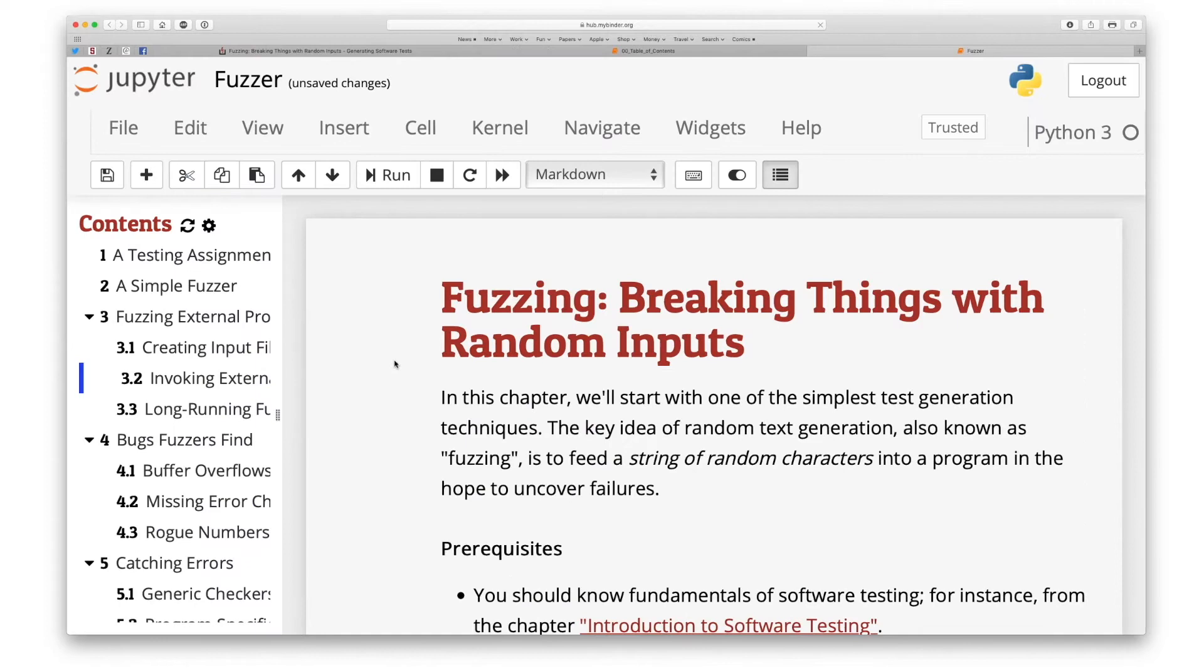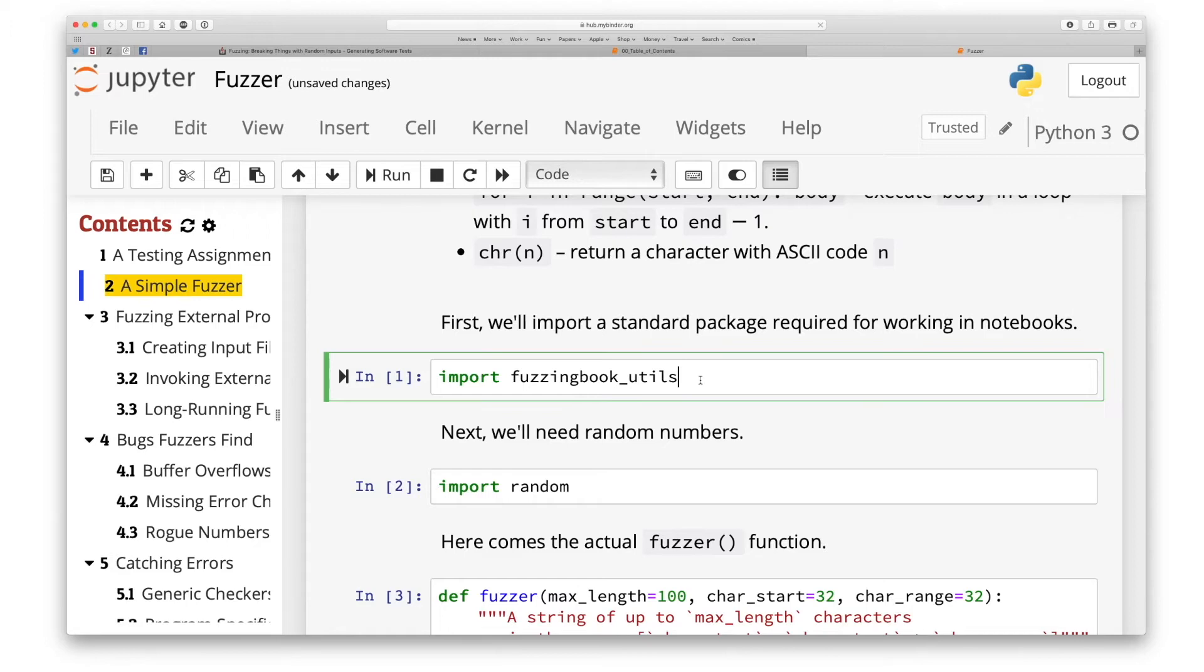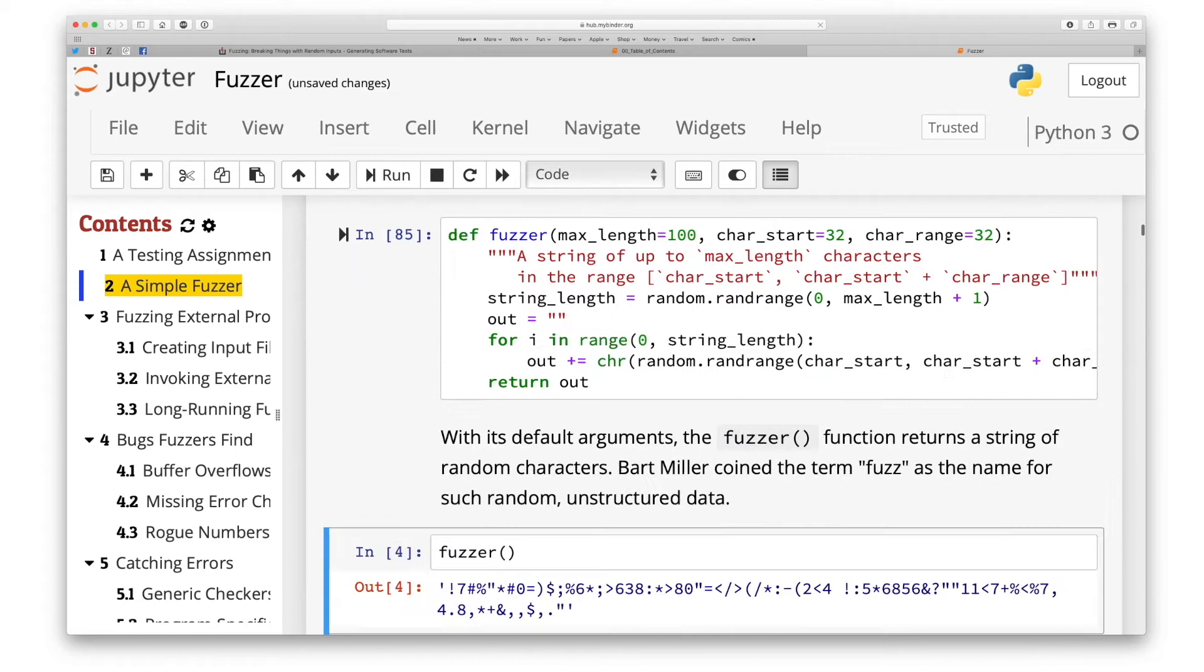This book, however, is more than just a textbook in your browser. It comes with plenty of Python code that you can use to build, combine and extend your own test generator. This code is intermixed with the text to form interactive Jupyter notebooks.